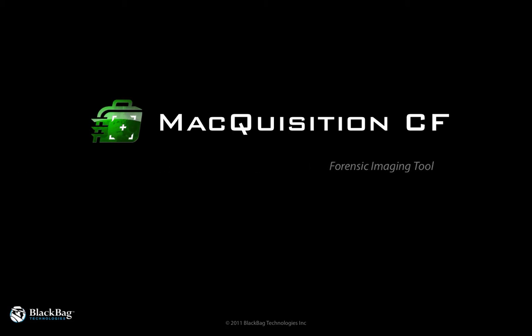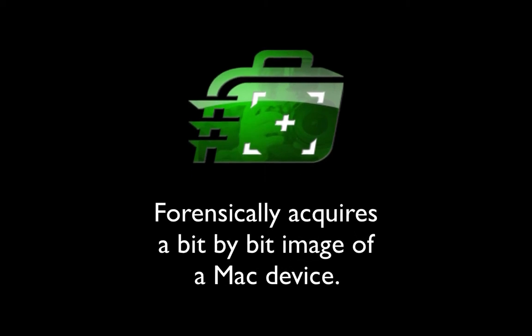Macquisition CF from BlackBag Technologies, or Compact Flash, is a tool used to forensically acquire a bit-by-bit image of a Mac device.